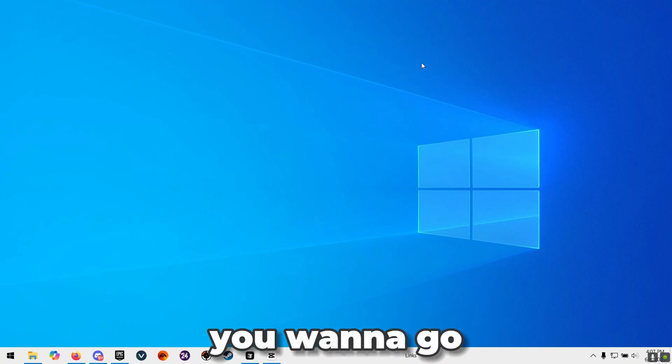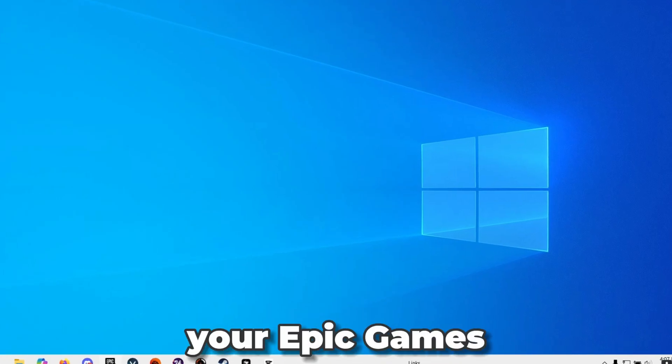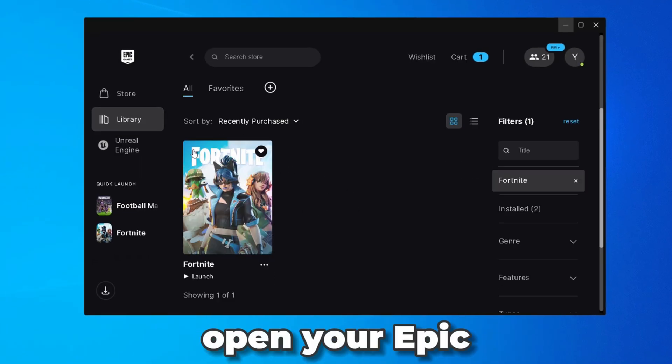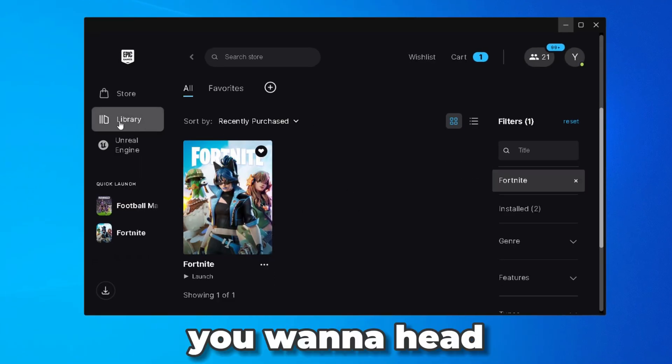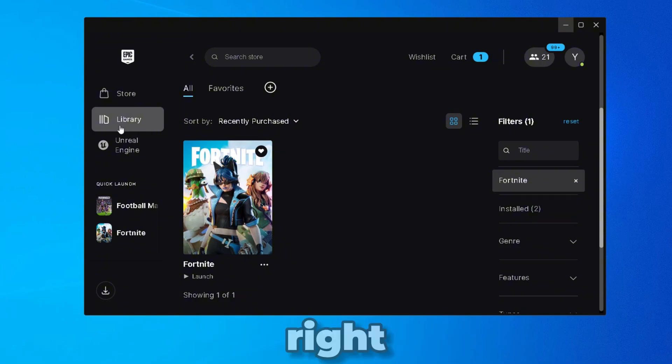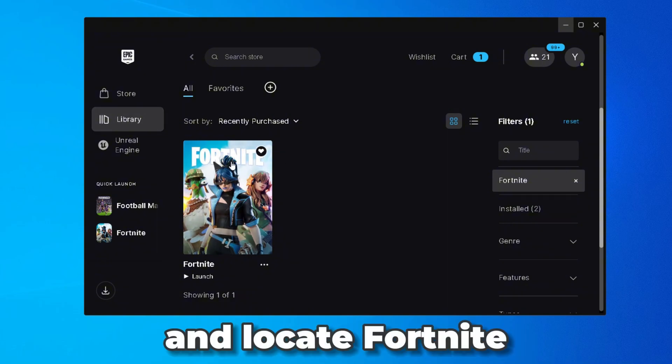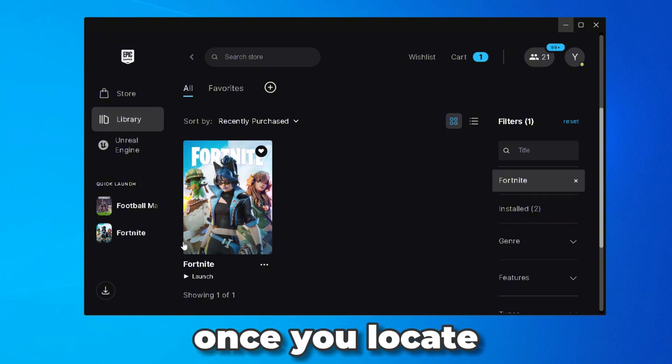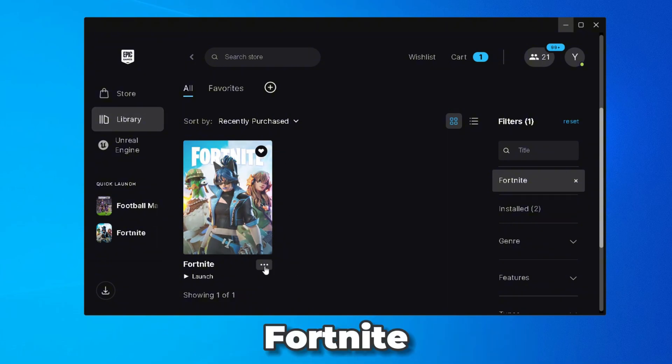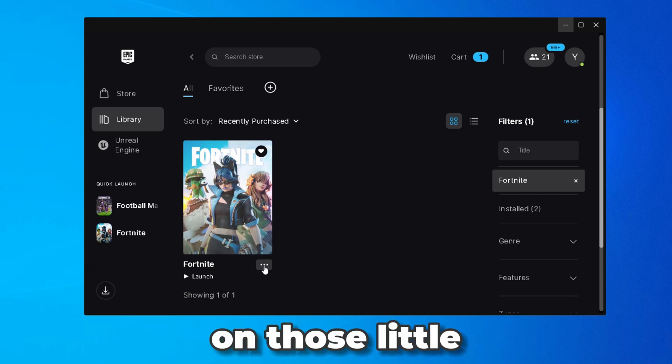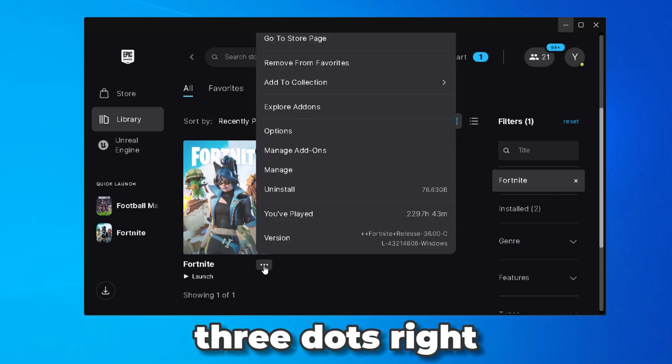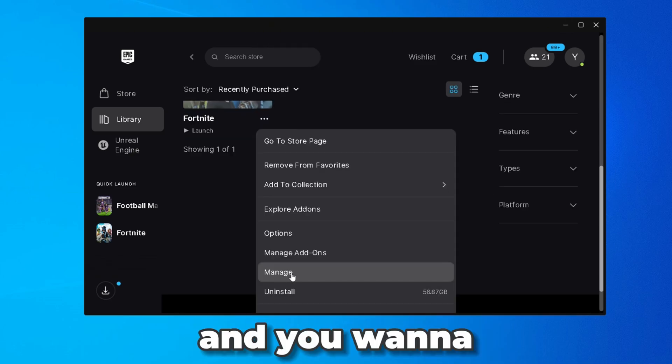All right guys, so for the first step you want to go ahead and open your Epic Games Launcher. Once you open your Epic Games Launcher you want to head over to Library right here and locate Fortnite. Once you locate Fortnite you want to press on those little three dots right there and press on manage.